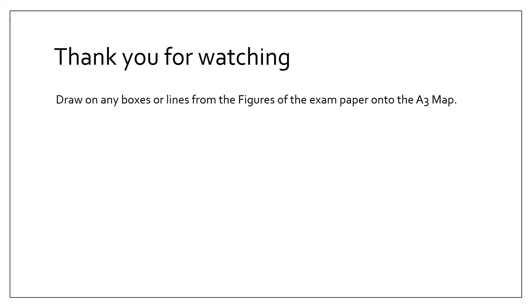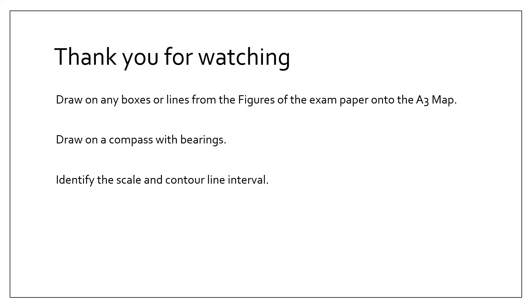Thank you for watching. I hope you found it useful. Please do leave any feedback in the comments. Just remember before we go: draw any boxes or lines from the figures from the exam paper onto the A3 map—that helps you focus what you need to do. Draw on a compass with the bearings before you start the exam, identify the scale and contour line interval, and take it slowly, and of course, practice.